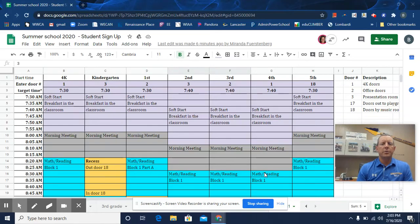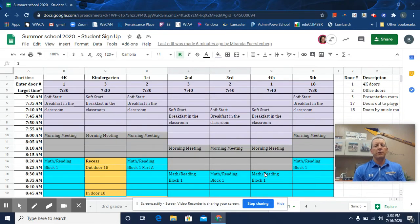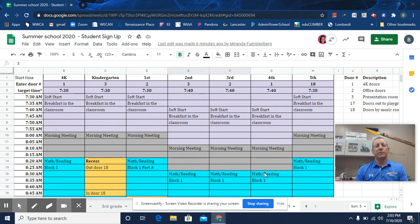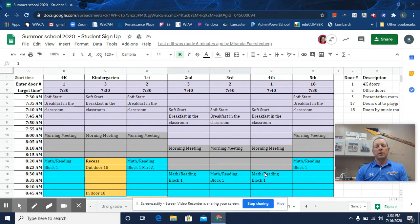Hello, everyone. I wanted to put together a quick video that gave you information with regards to summer school starting on July 27th, specific to the entrance and exit into and out of the building.